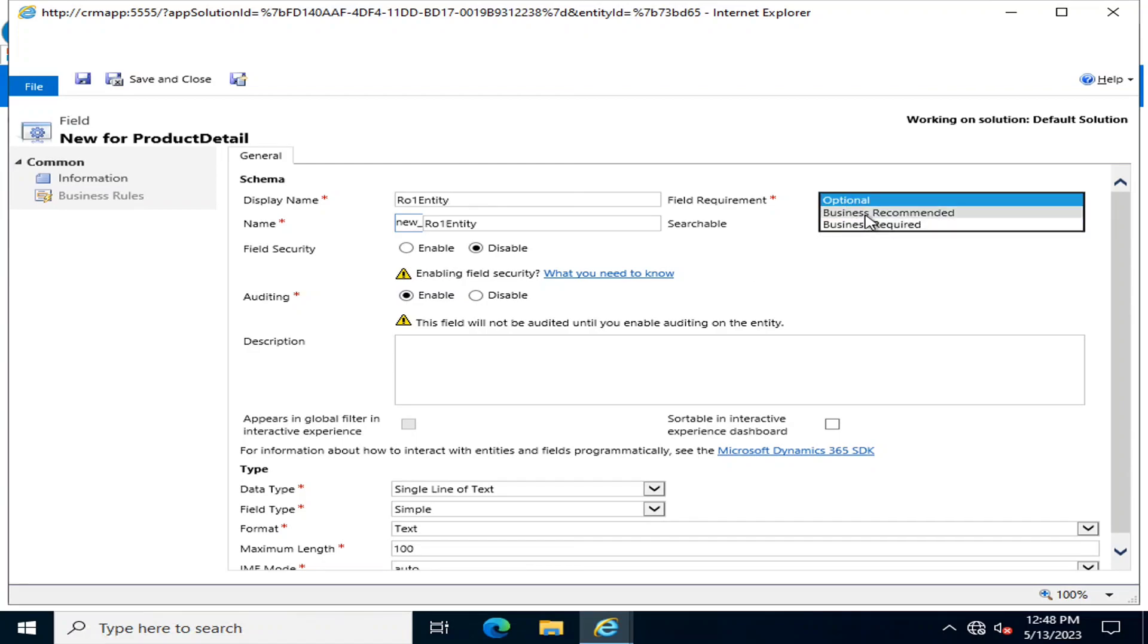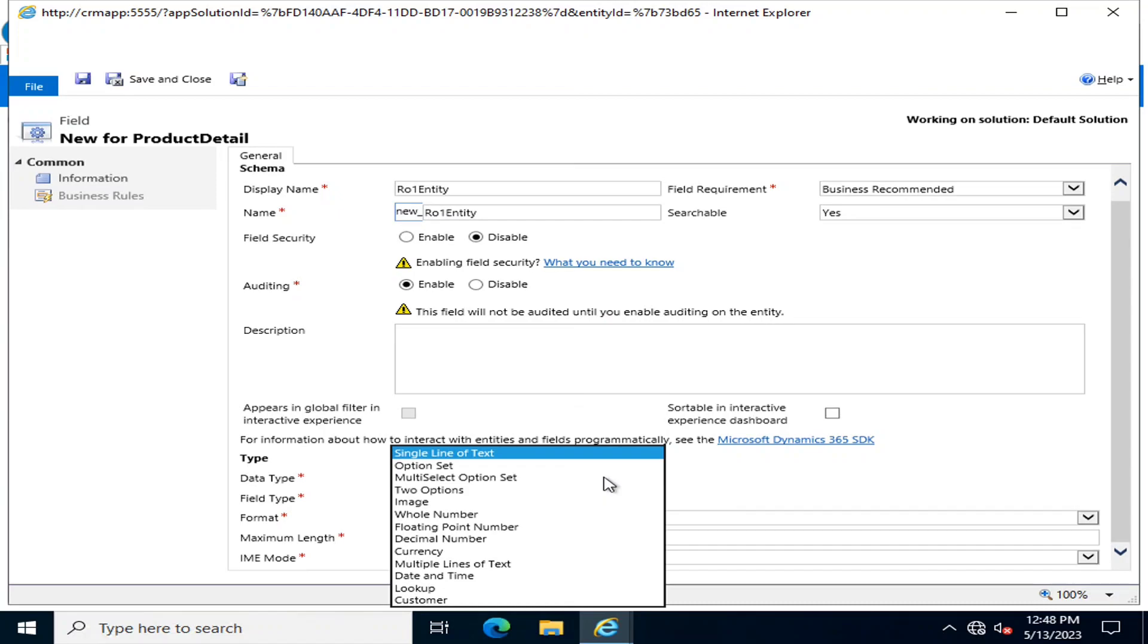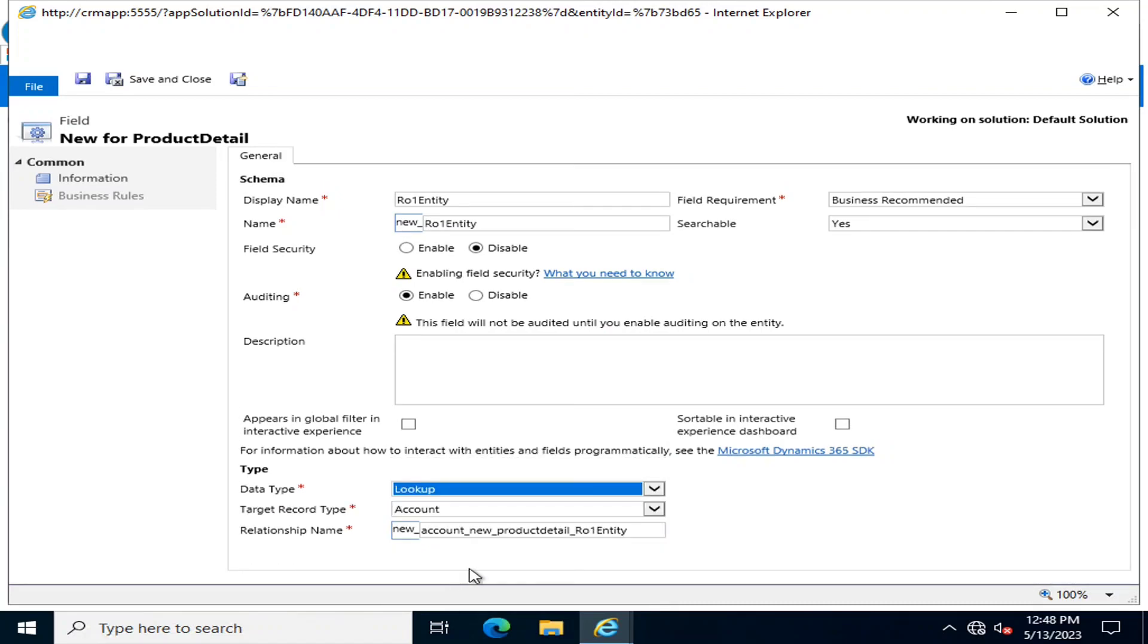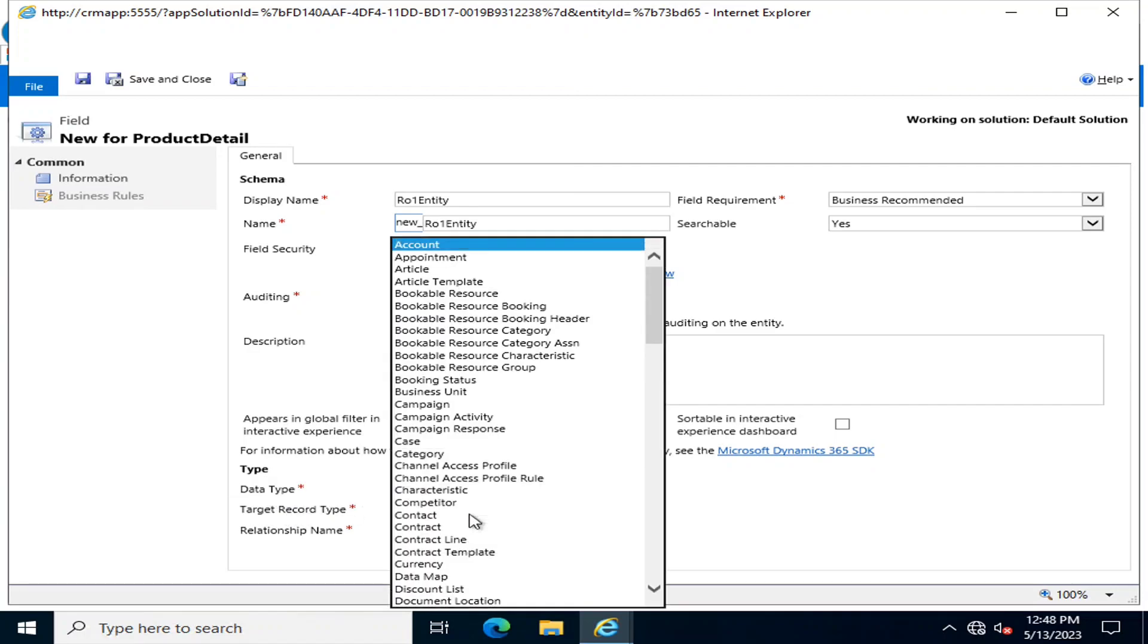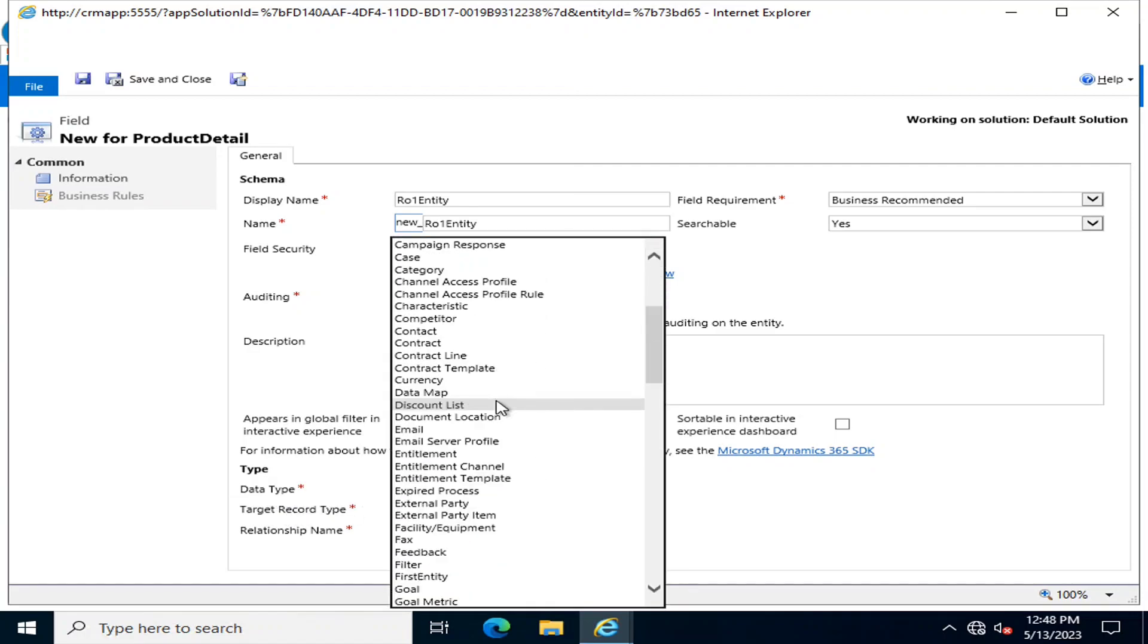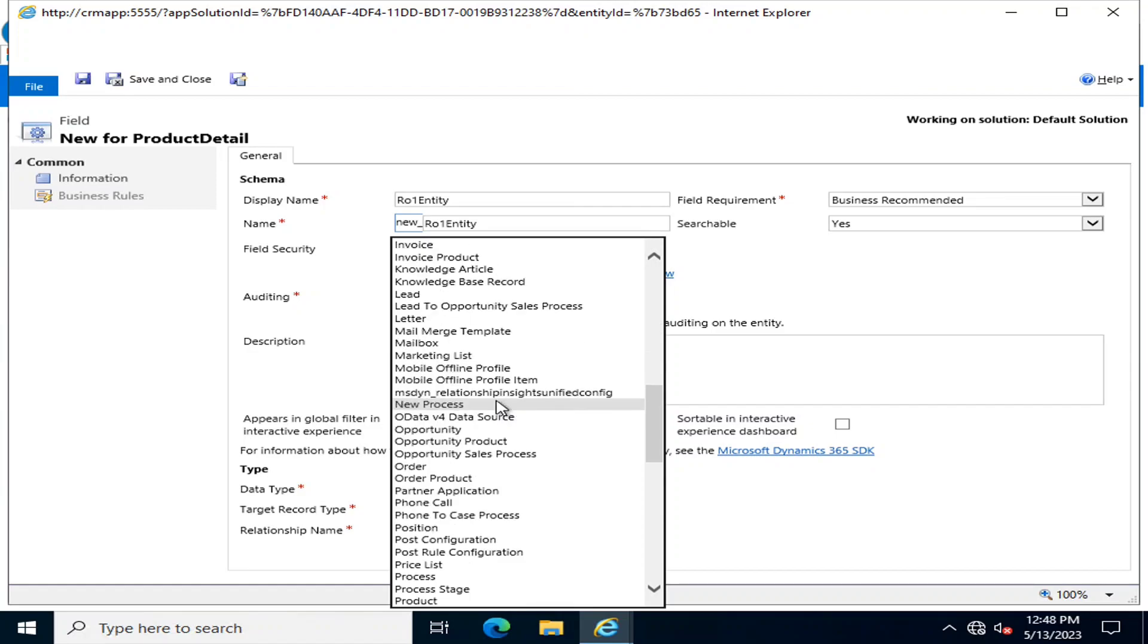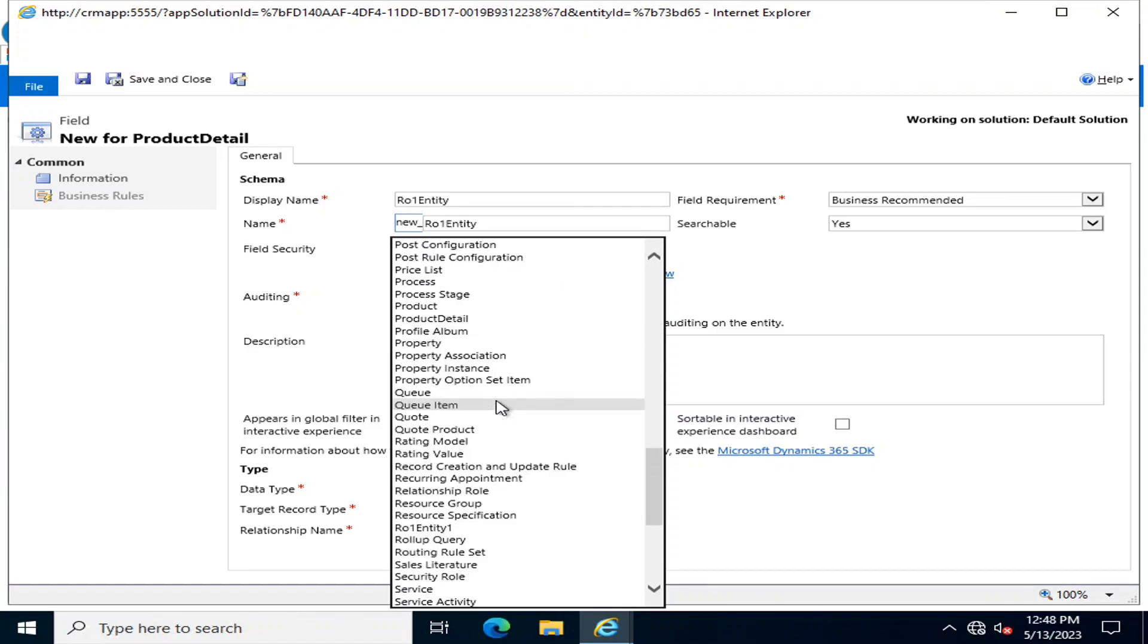I will select it as business recommended and the data type will be a lookup column. Whenever we select a lookup column, it will ask me from which entity you are going to look or retrieve the value.